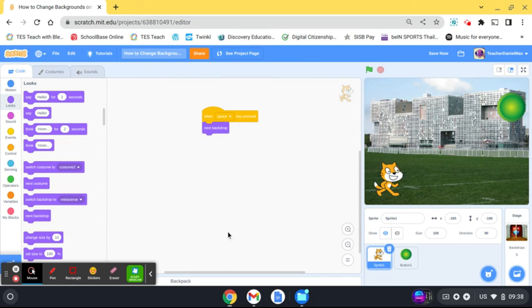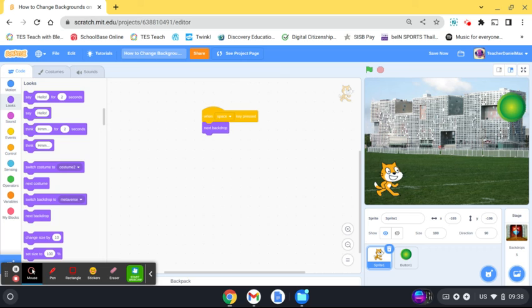There you go, quite simple and easy. Of course, you could also use other events. Like when the game finishes, you can switch to the game over screen—I have a video about that. Or when you get a certain number of points, you can have the background change as well.